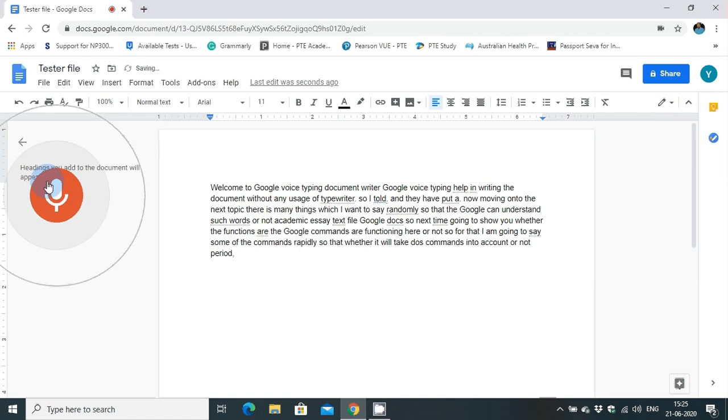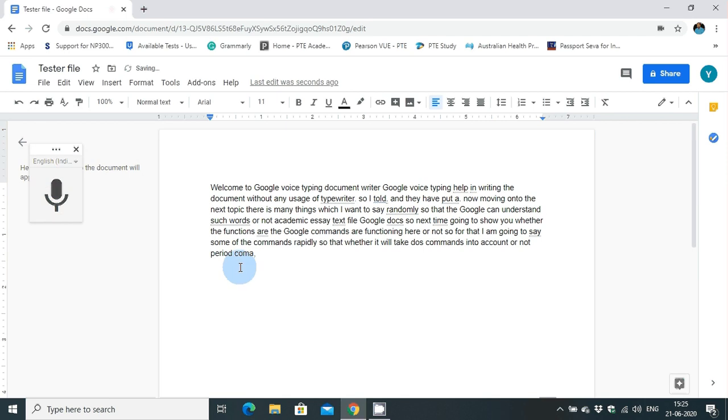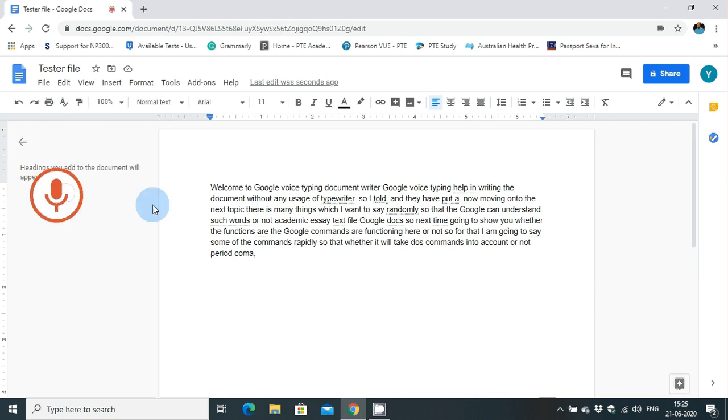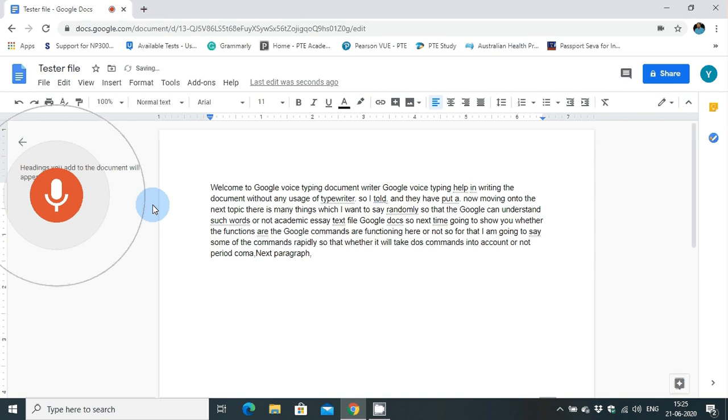"Next line, comma." When I said period, Google has written period, and when I said comma, it has written a comma and put a comma. There are some other commands like next line. I said next line. It didn't do anything. Let me check again. "Next paragraph. Comma. Period."